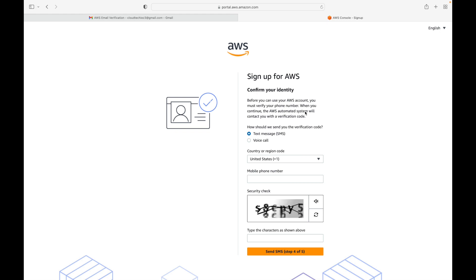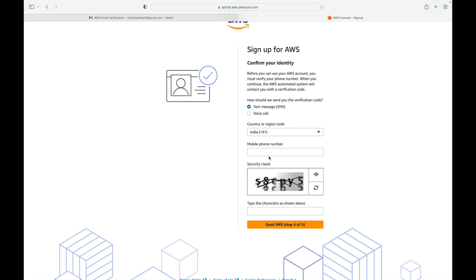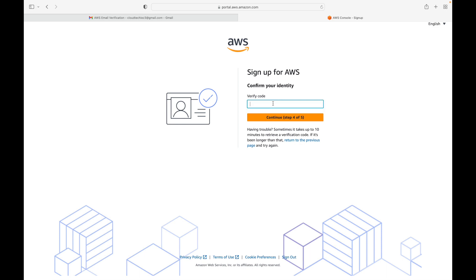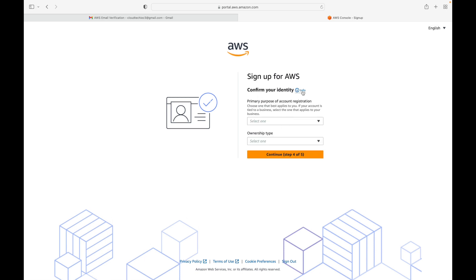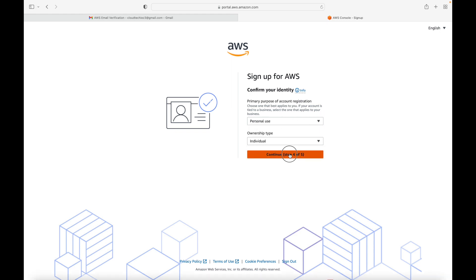Once that is validated, it will go to the next step: confirming your identity. You can either use a text message or a voice call for identification. In our case we're going with a text message. Give your country or region and phone number, enter the security code, and click 'Send SMS'. Enter the verification code received and click Continue.